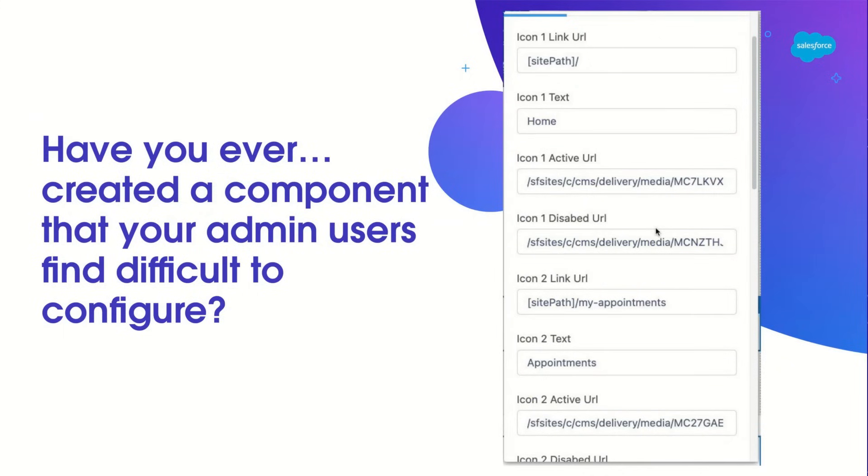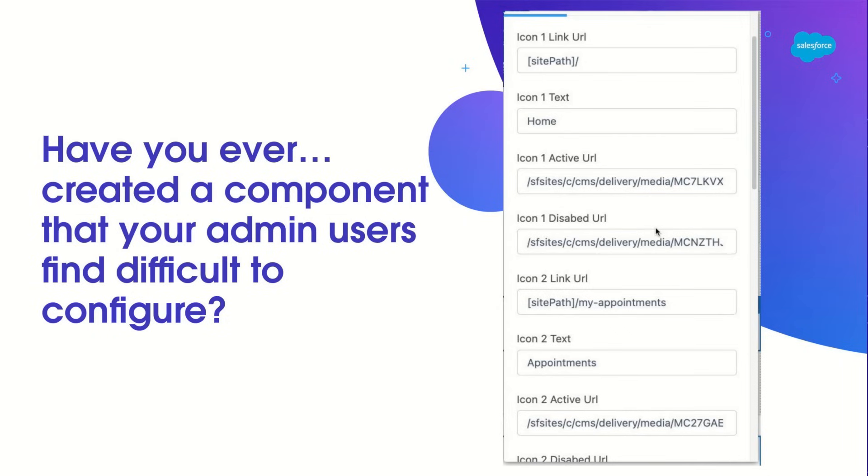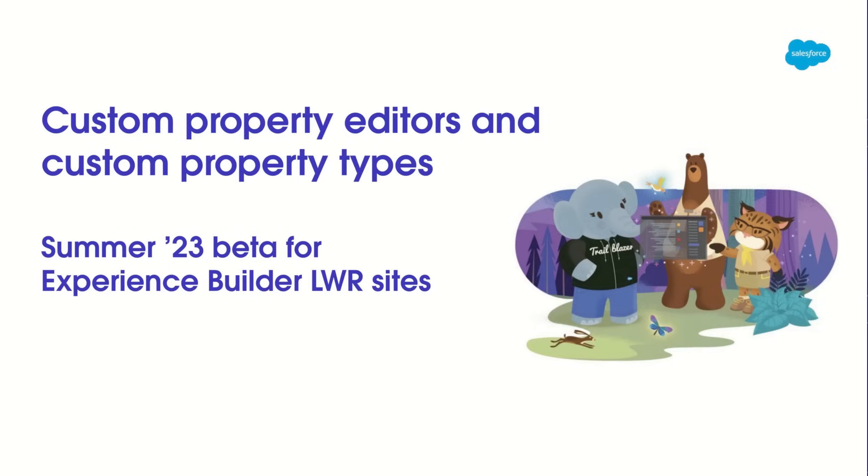So here's a scenario. Have you ever created a component that your admin users find difficult to configure? And maybe you wish for a way to improve your component to make their lives better. Well, you're in the right session. We have something that can help, which is Custom Property Editors and Custom Property Types.